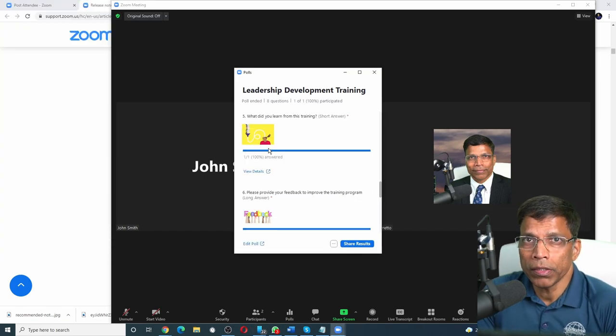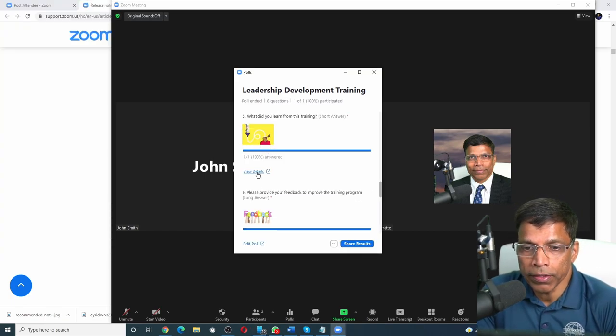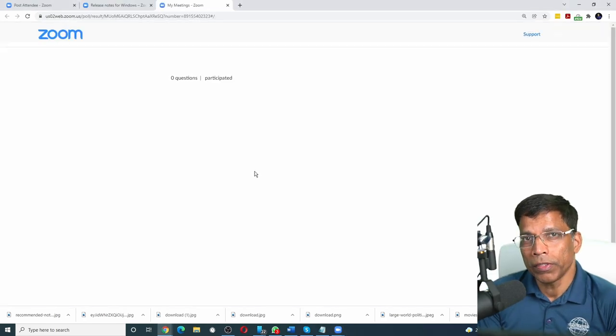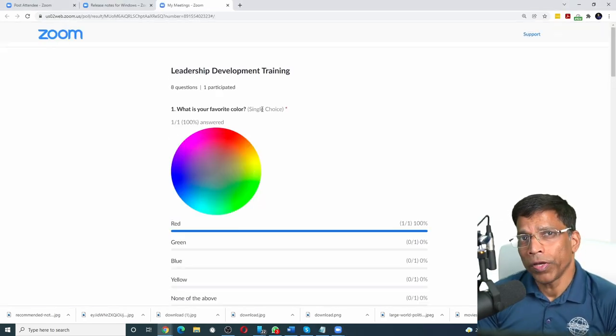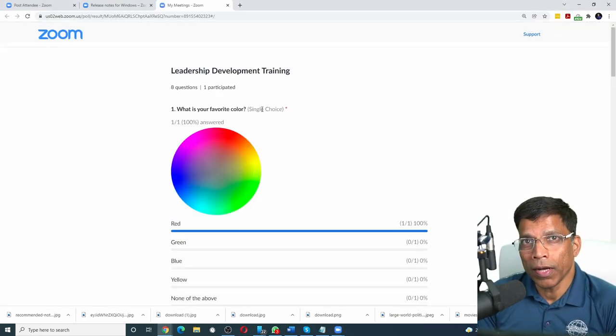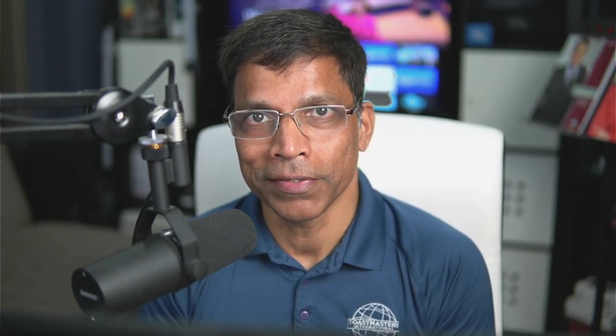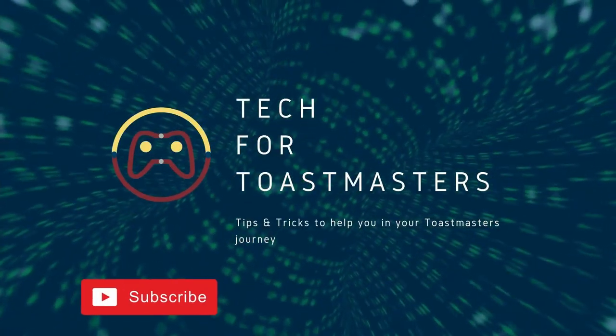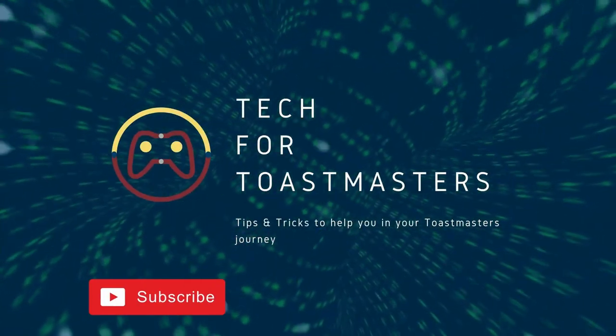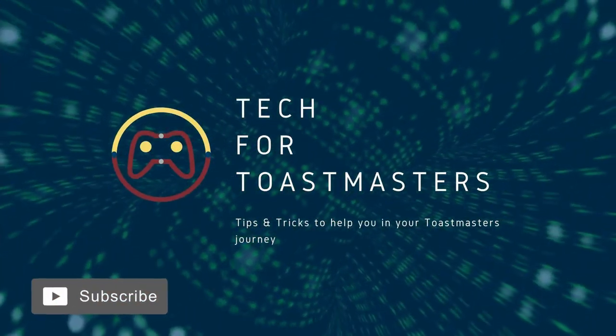If you need more details about the results of the poll, you can always click on view details. That will take you to the Zoom profile where you can view all the answers in more detail. And that is advanced polls. I hope you give it a try in your next Zoom training or your next Zoom meeting to better engage with your audience.